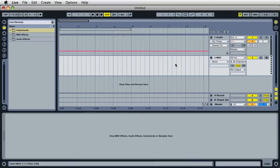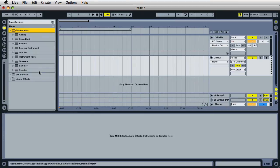First, make sure you have a MIDI track, then go over to the Live Devices and expand the Instruments folder and drag in one instance of Operator.